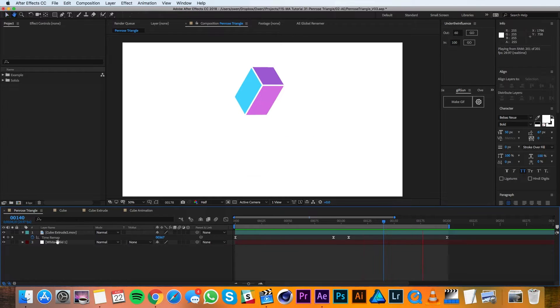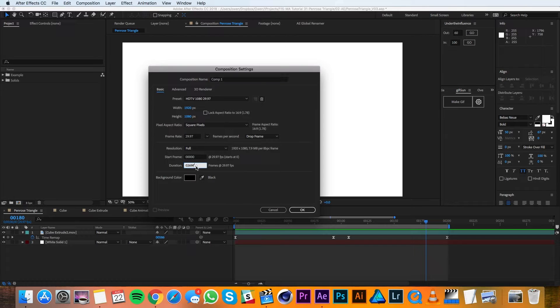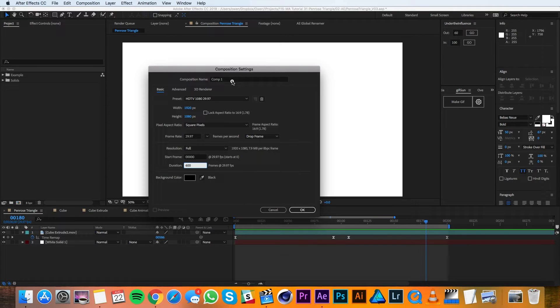I'll begin by making a new composition and I'll make it 1920 by 1080. I'm going to make sure that the duration is 600 frames, and I'm also going to call it Penrose Triangle.